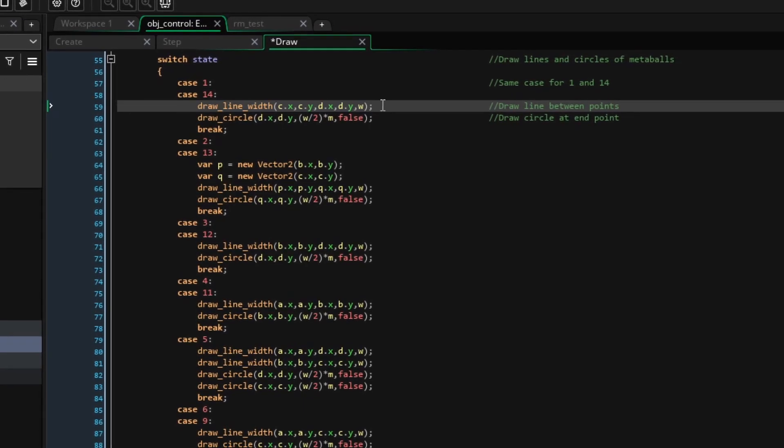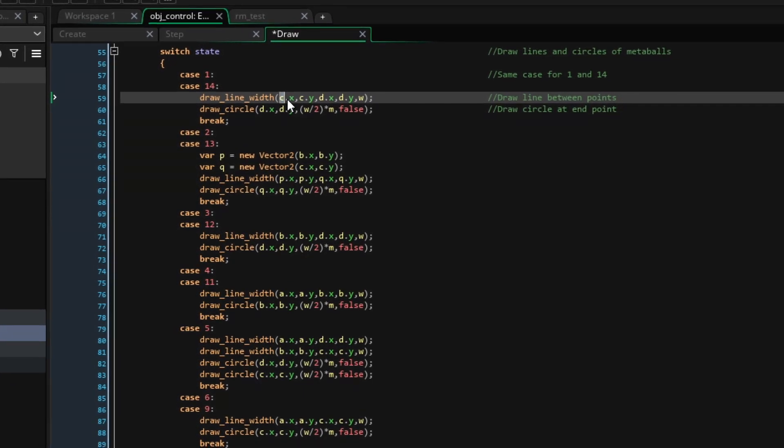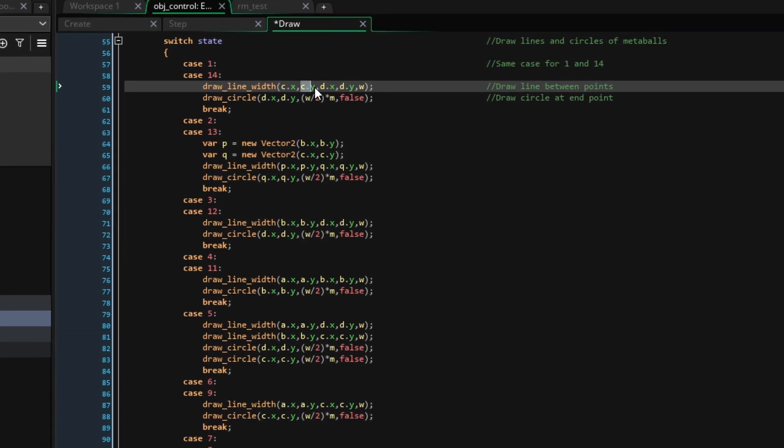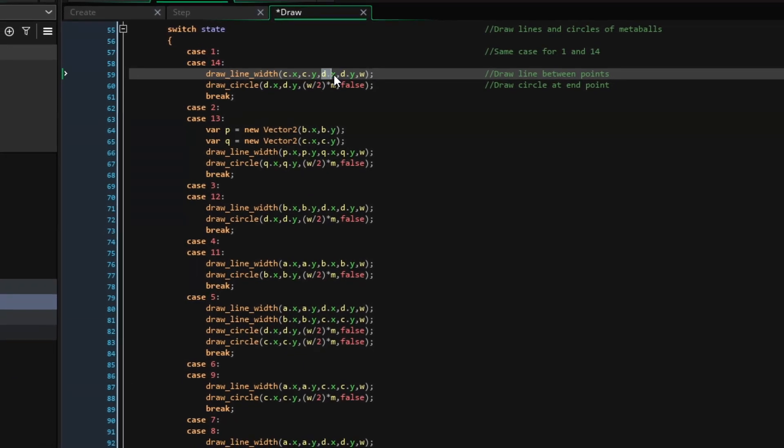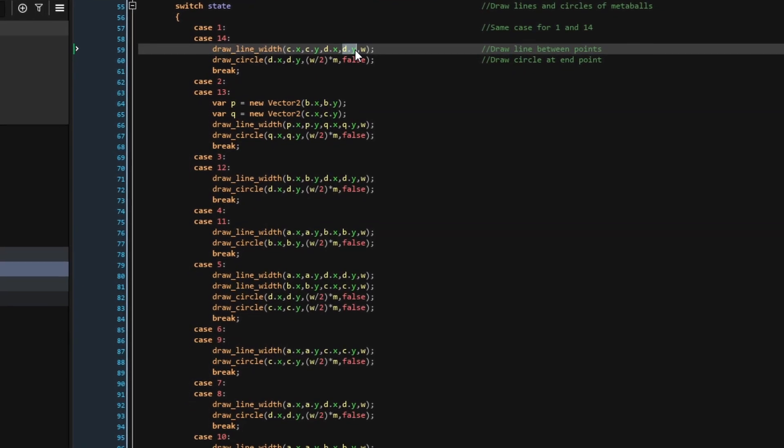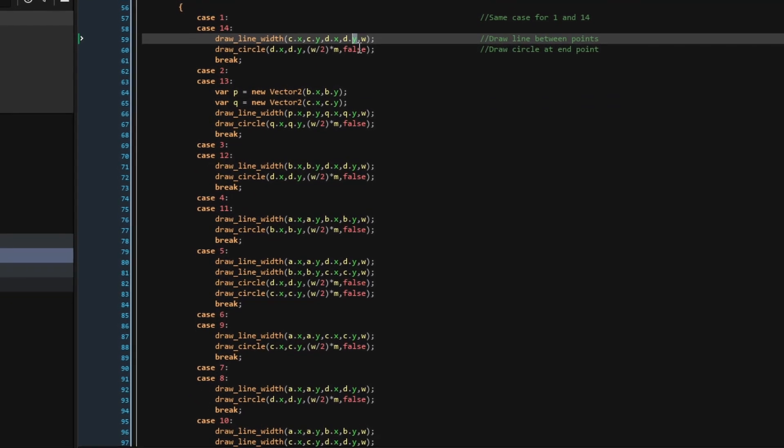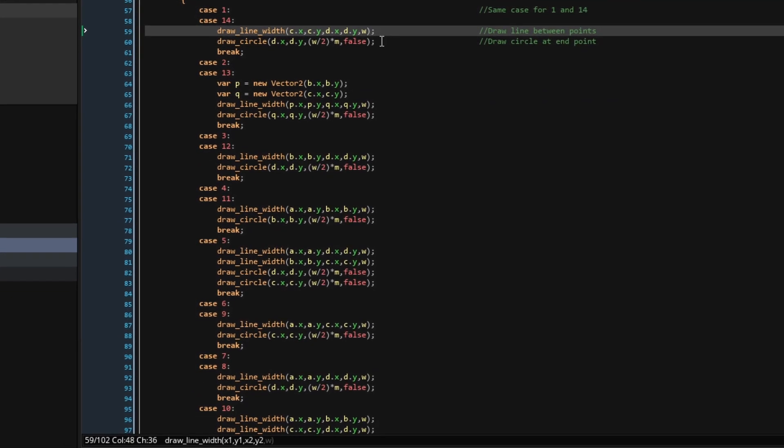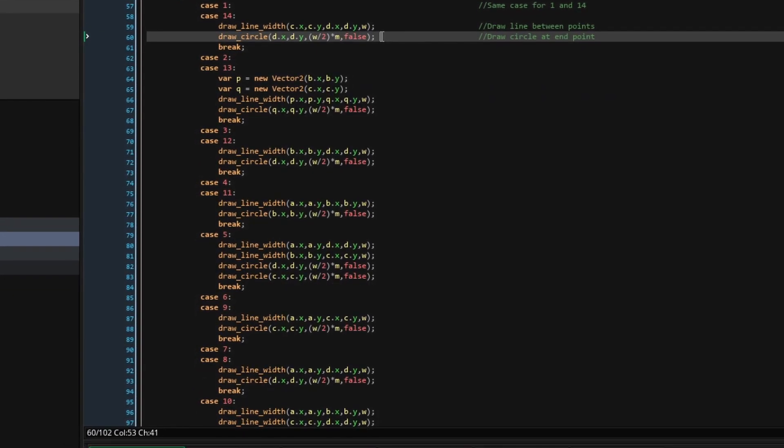Now, we can use our interpolated pixel space positions to draw a line between points C and D, and draw a circle at the end point D. Now that we're done, let's run the game.